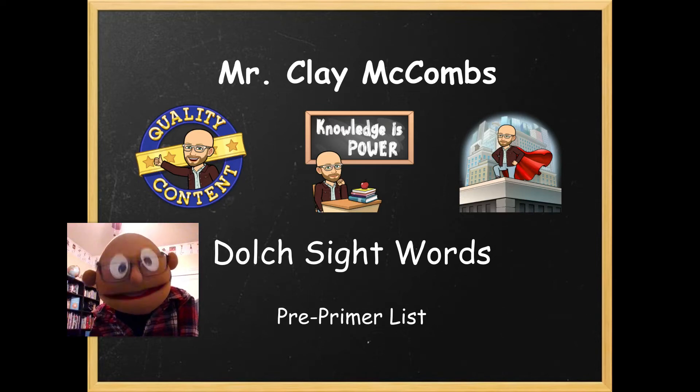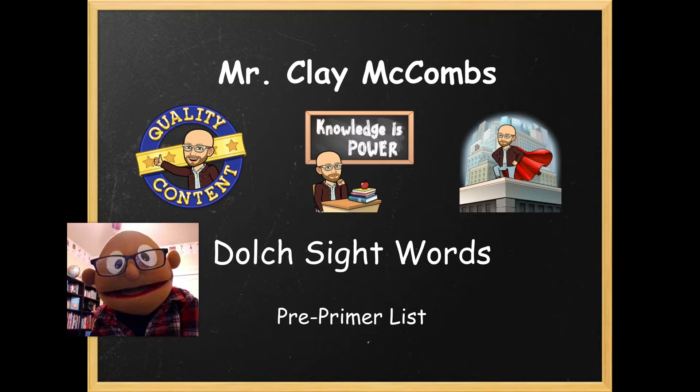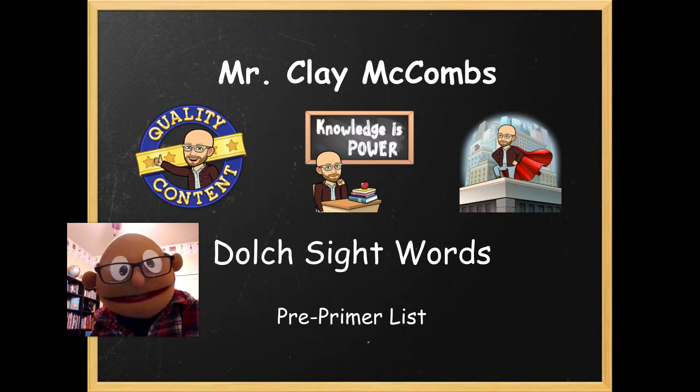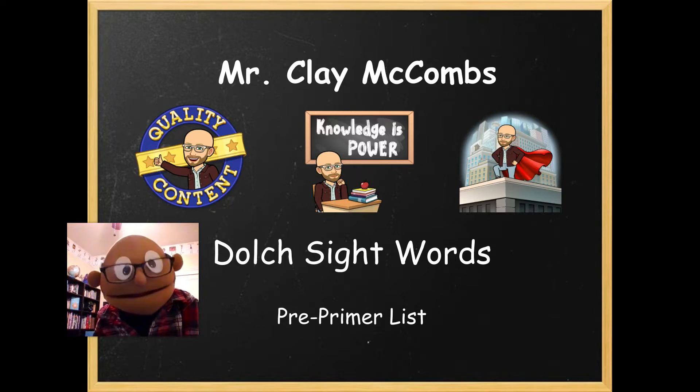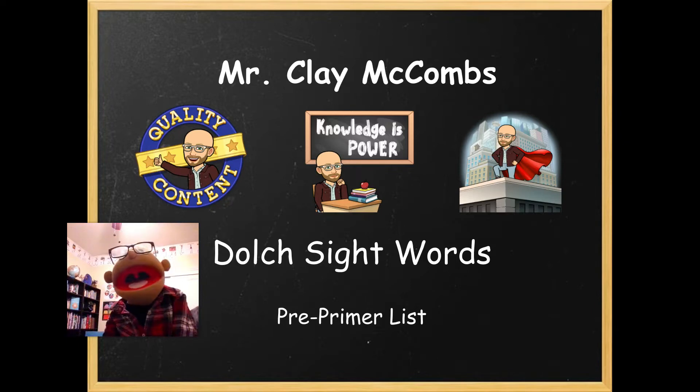Hey, it's me, Mr. Clay. Let's read Dolch Sight Words pre-primer list. Woo-hoo!